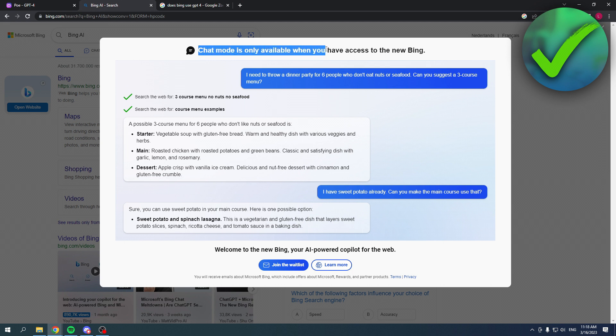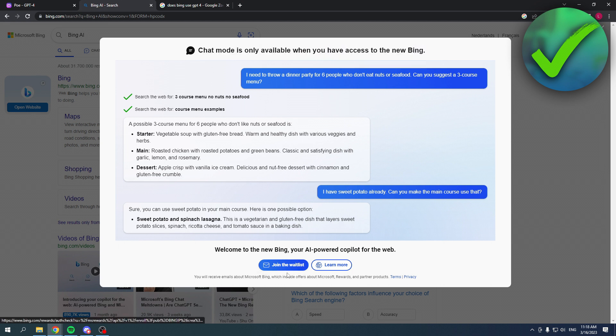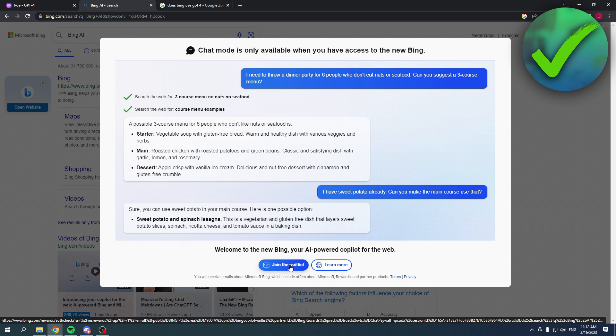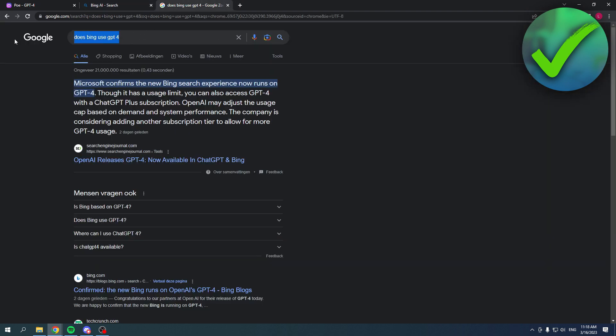Here you can join the whitelist. I'm not sure if you will actually be put on a whitelist or if you can have immediate access, but you should try this for yourself. It shouldn't be that hard. You can see: does Bing use GPT-4? Microsoft confirms the new Bing search experience now runs on GPT-4. Though it has a usage limit, you can also access GPT-4 with it.